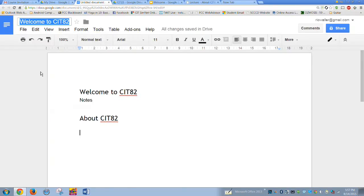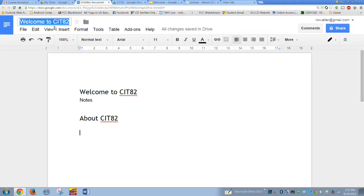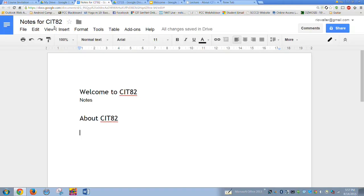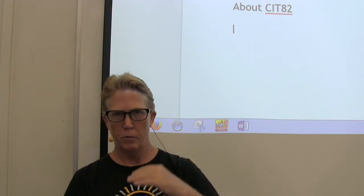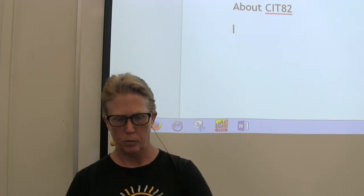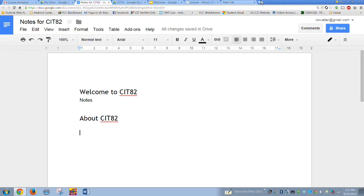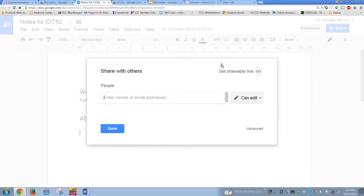Once you're done, name the document. It saves as 'Untitled' by default, so I want you to call it 'Notes for CIT 82.' The reason is this will be your notes for all of the lectures — when you're done with this class you'll have one document with all the lecture information that you can refer back to.